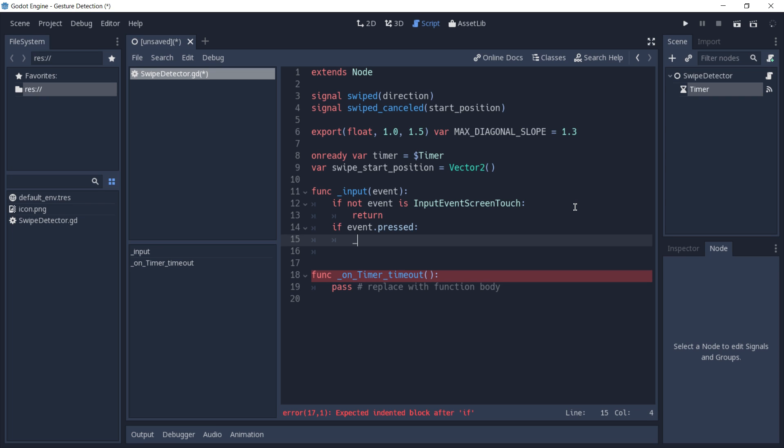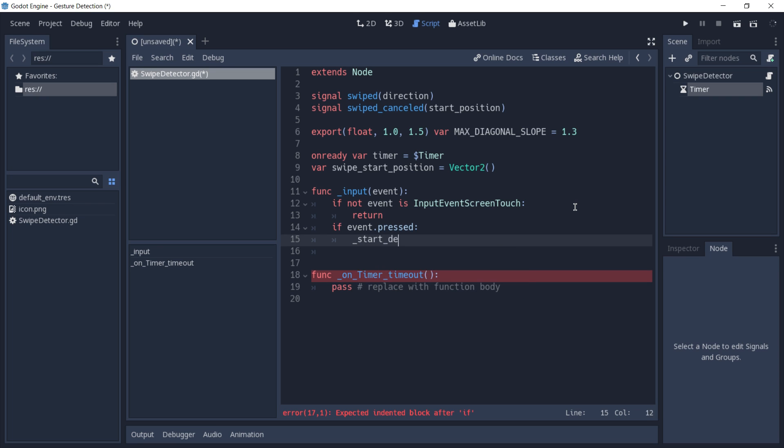If that is the case, we're going to call a function that we haven't created yet which is going to be called start detection, and we're going to pass to it the position of this event.